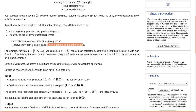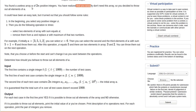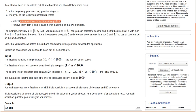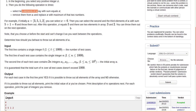The problem says that you have an array of 2N positive integers and you want to destroy this array by choosing two elements and removing those two elements, following this operation N times. There are some rules: we select two elements of the array with some sum X, remove them from the array, and replace X with the maximum of those two numbers. I'll explain what this means with an example.